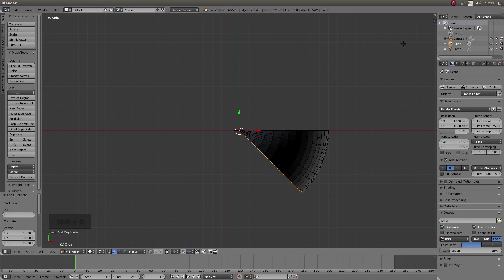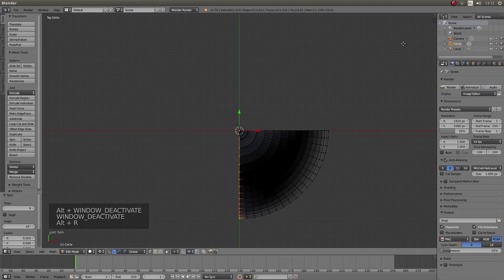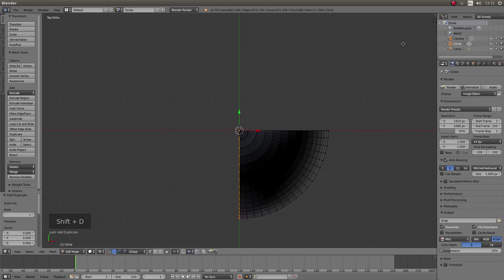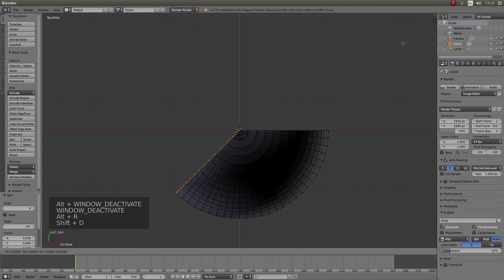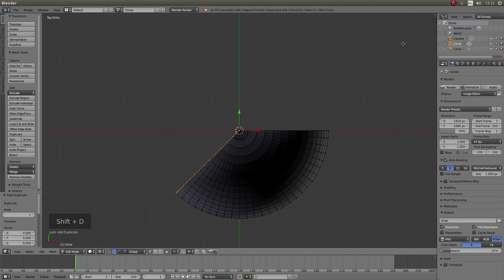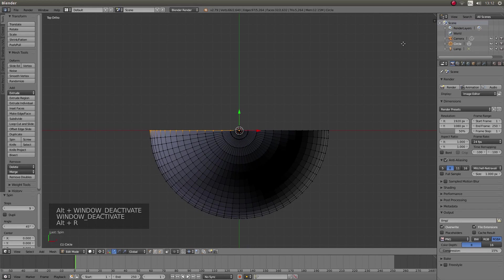Then you're going to hold down alt followed by R. Again, you're going to hit shift D, hit return alt R. Shift D, hit return alt R. And you're going to do this until you've finished.